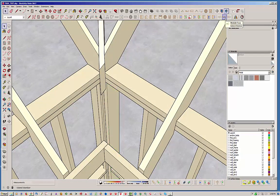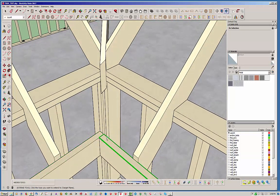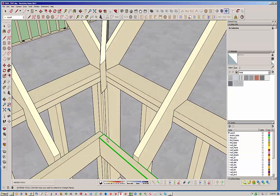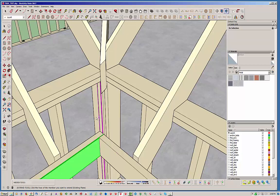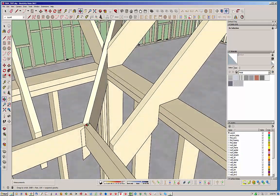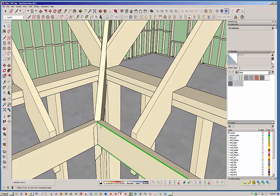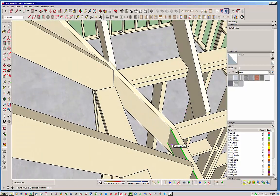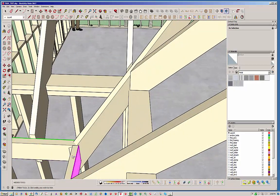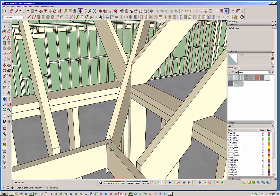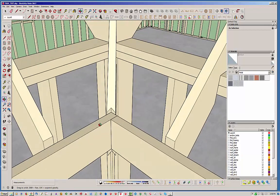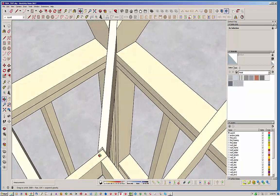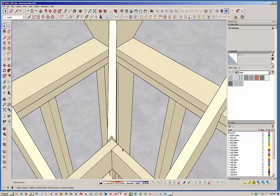Now I'm going to select the extend member and actually extend it past this corner here so that I can then trim it back to that. Let's extend it. First we select the target face and then we select the face we want to extend. There you go. Now we're going to select the trim to function and select these two faces, then select an edge right here. There you have it. Now we have this valley rafter exactly where we want it.